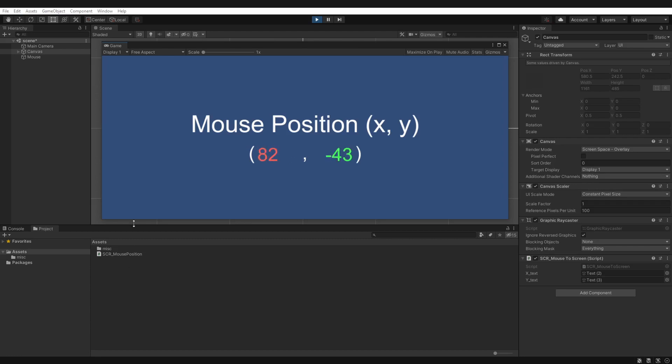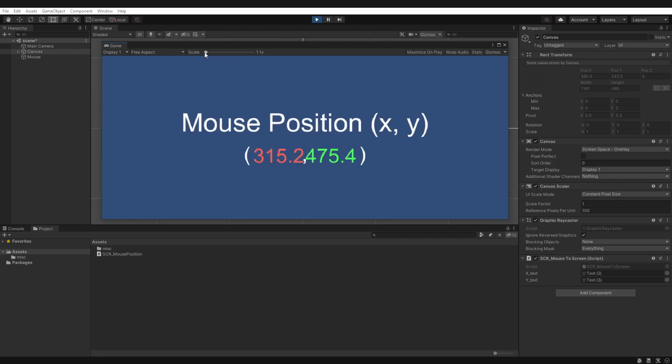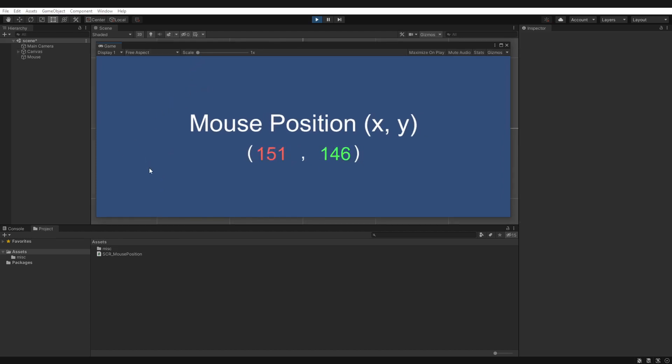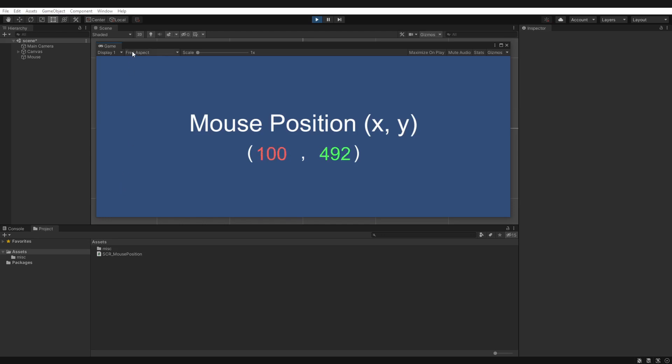And be careful when you're playing with the scale here, as you will get funky values being returned. Now a minus value would generally mean that our cursor has left the game view in at least three different quadrants here. So that can be helpful.